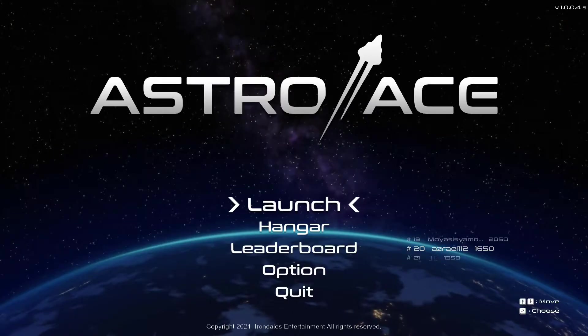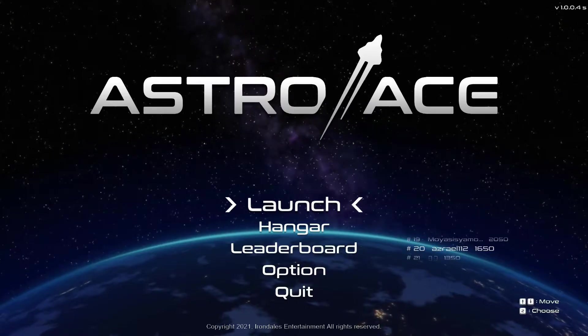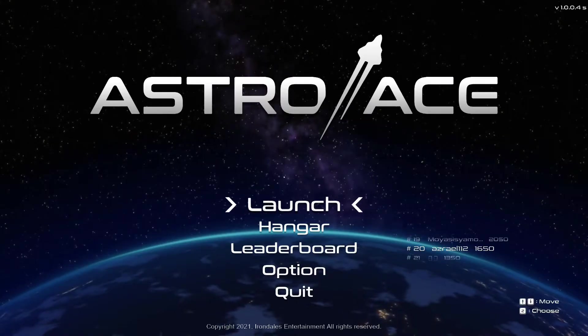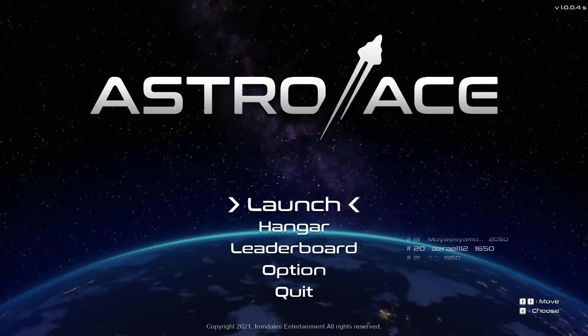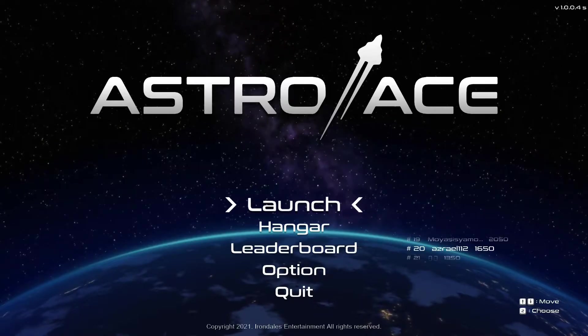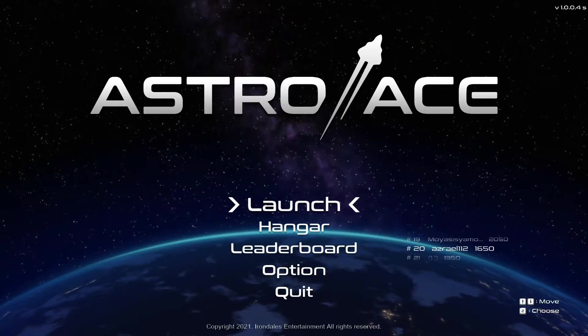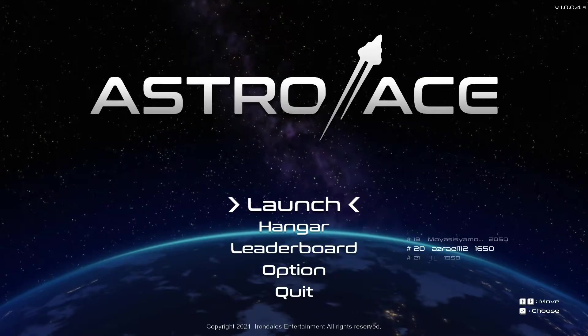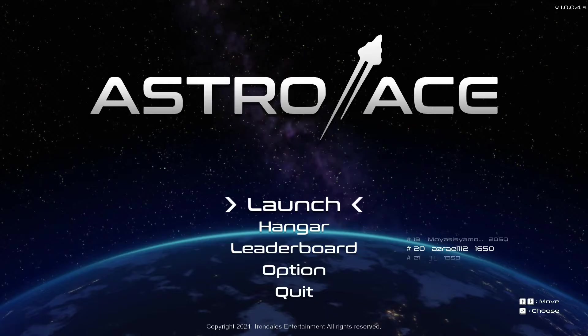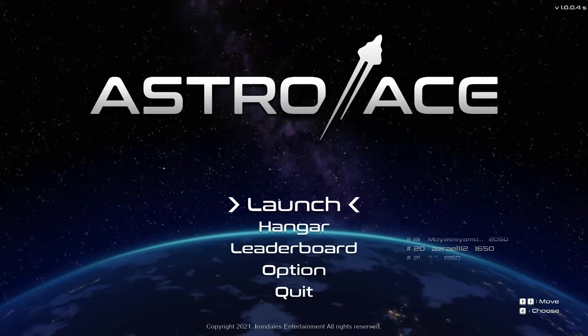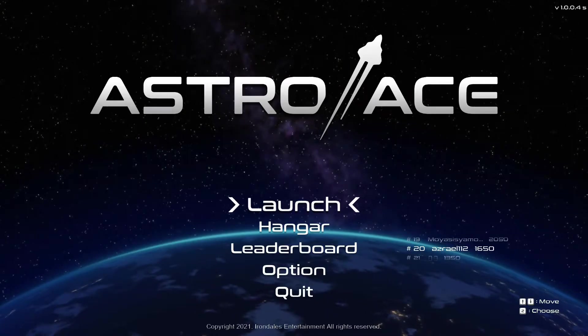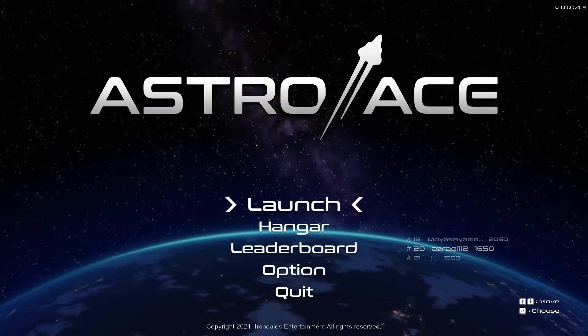Hey guys and welcome to today's video. Today we're looking at Astro Ace which is a bullet hell game. It's pretty simple and pretty straightforward and it's not too terrible although I am terrible at it.